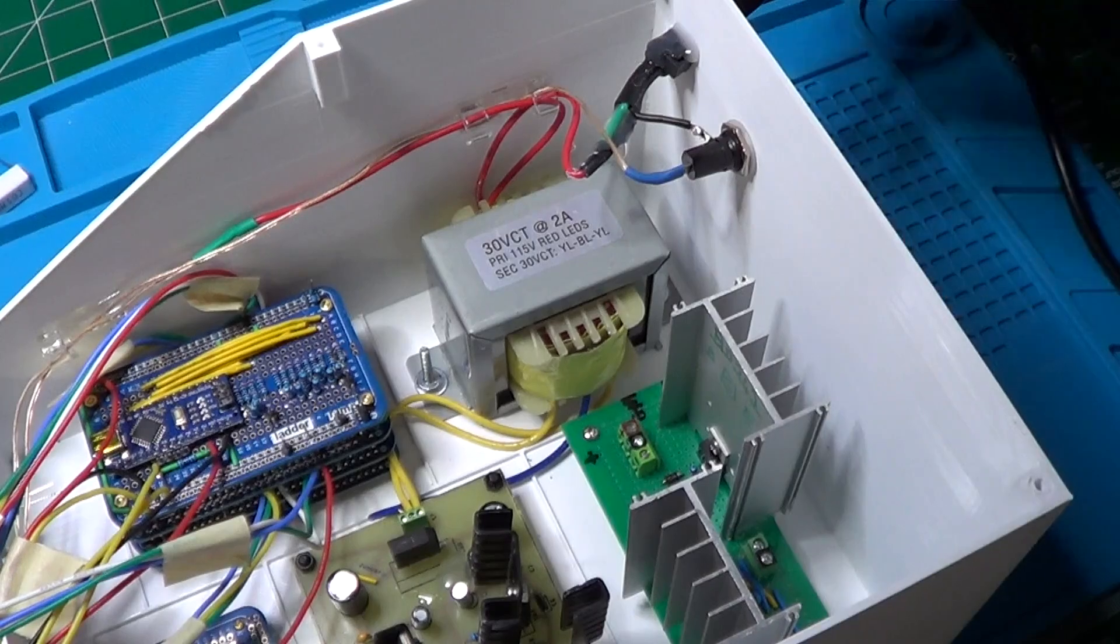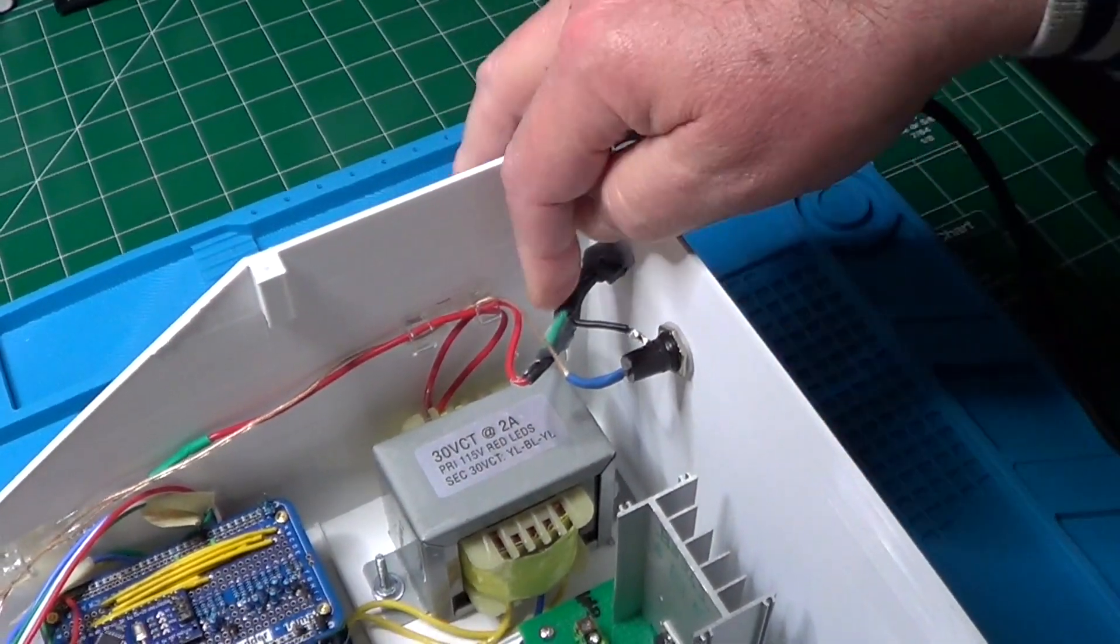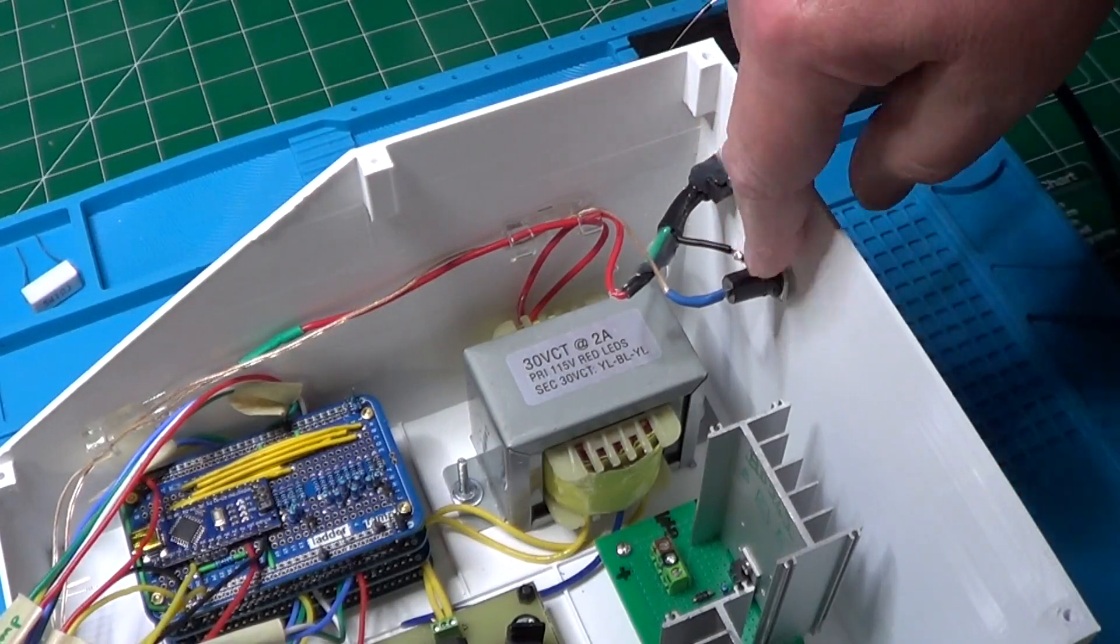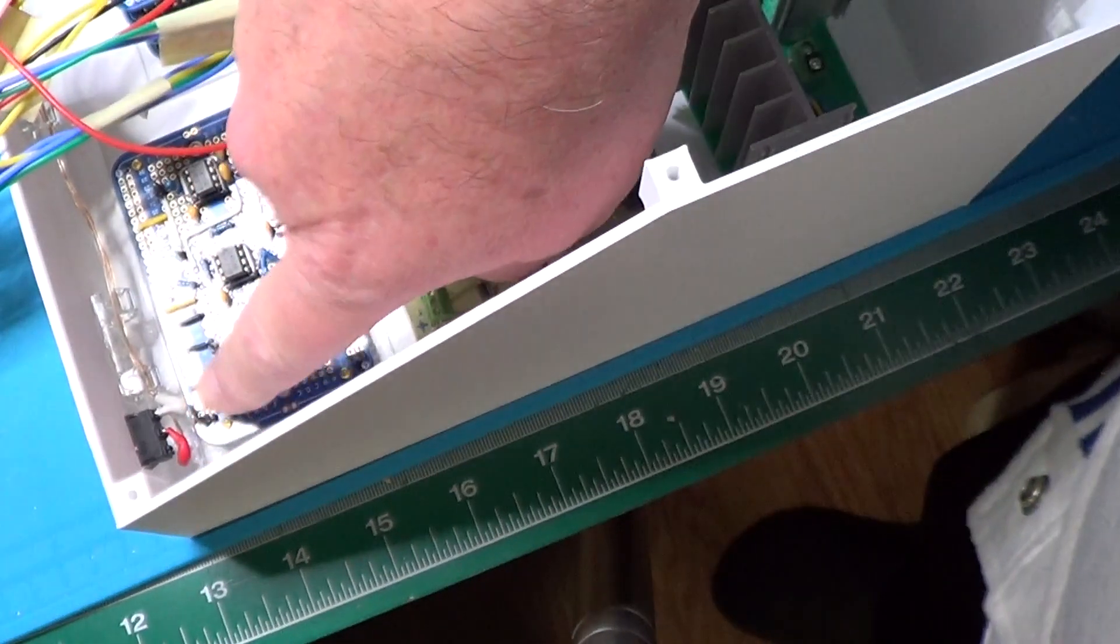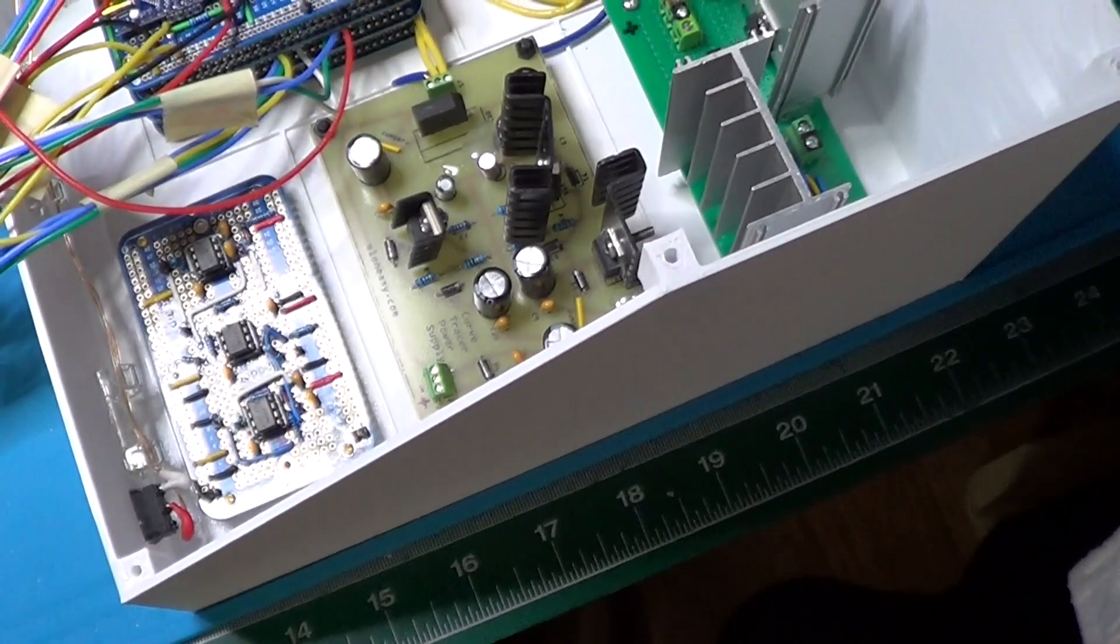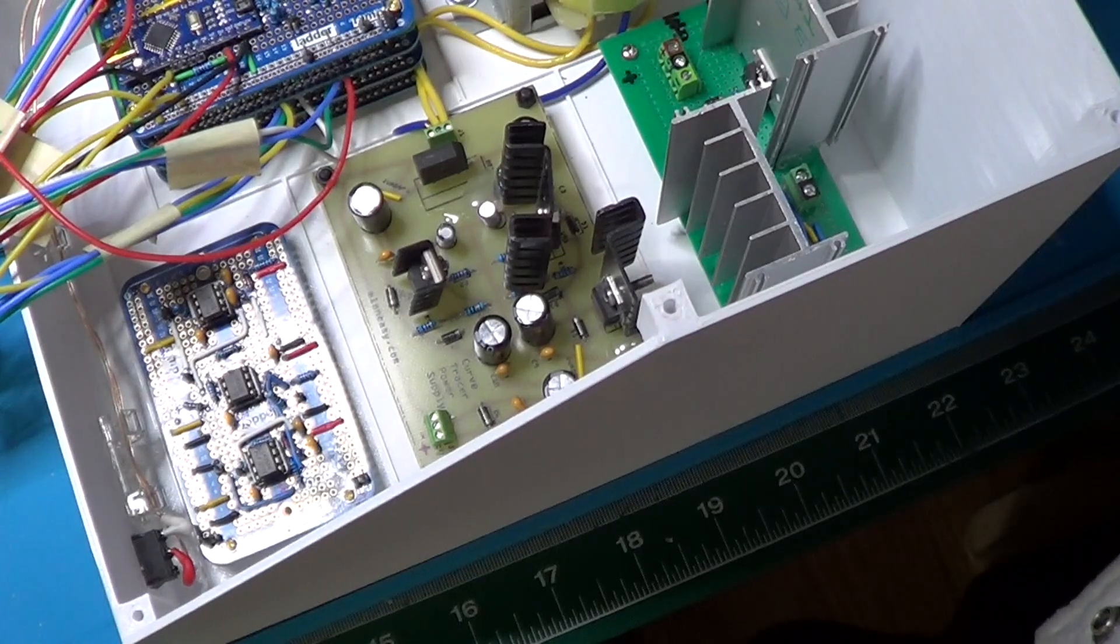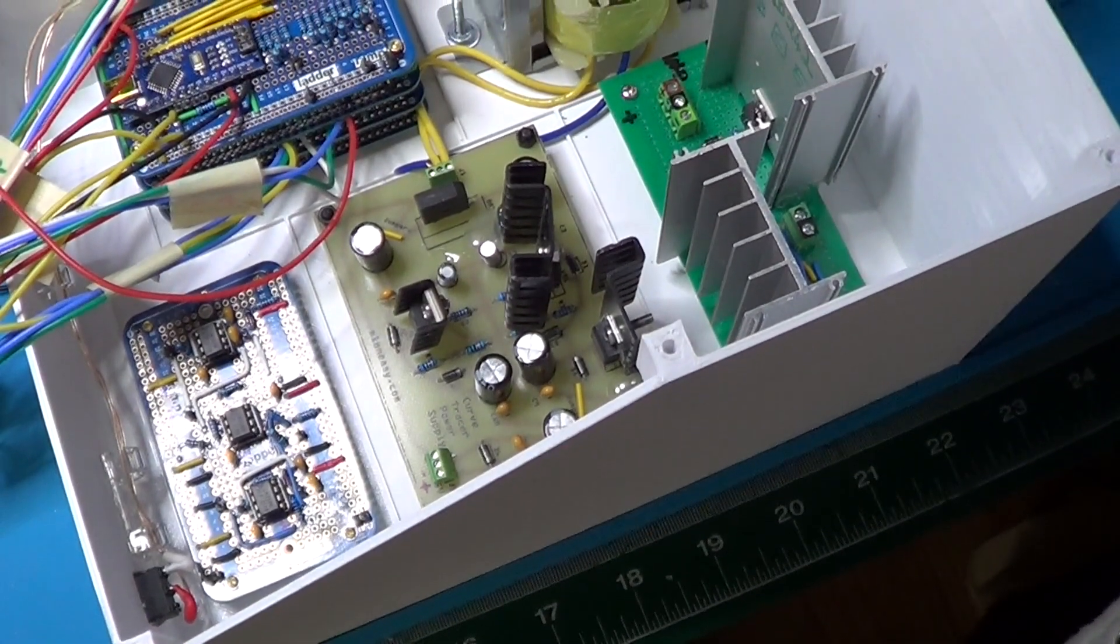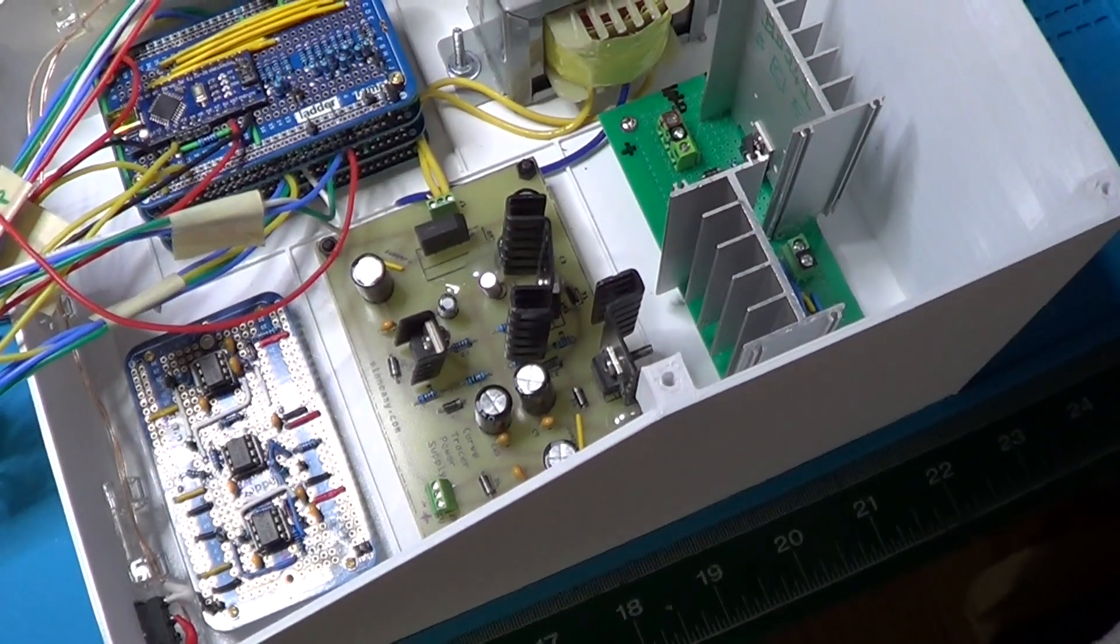So, the 110 volt AC enters in the box through the power cord. The hot wire goes to the fuse holder first, and from there to the power switch and then back to the first wire of the primary. The neutral wire instead goes directly to the second wire of the transformer. The wires for the transformer's secondary are connected to the input of the power supply board.